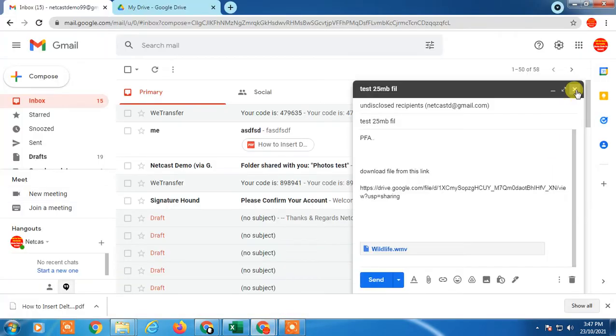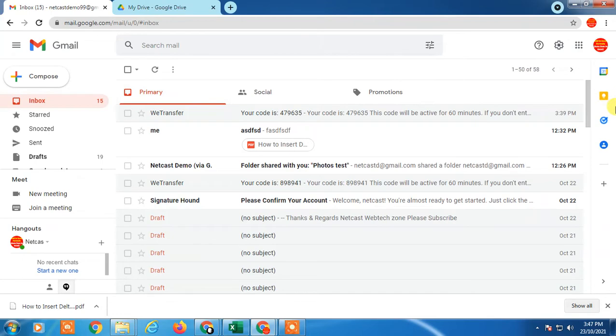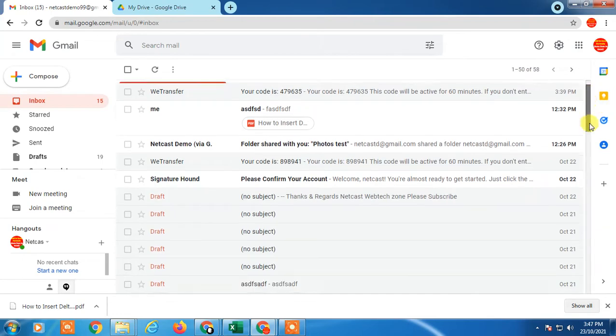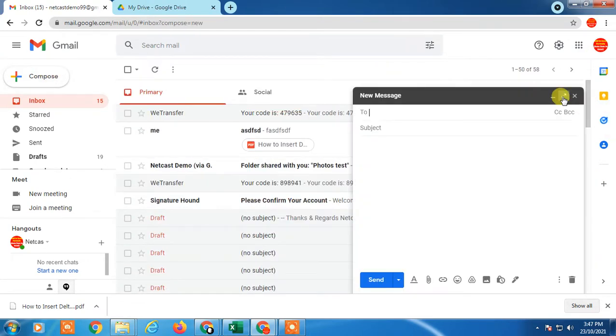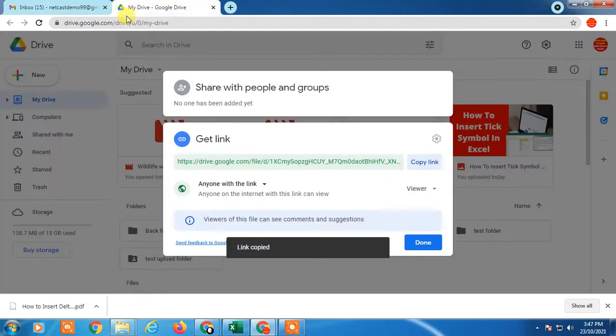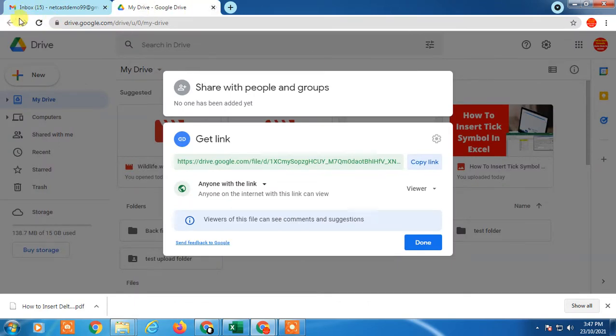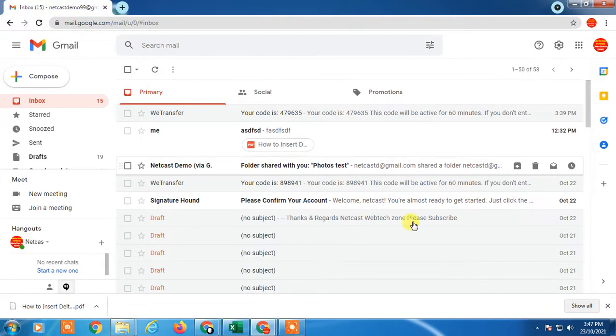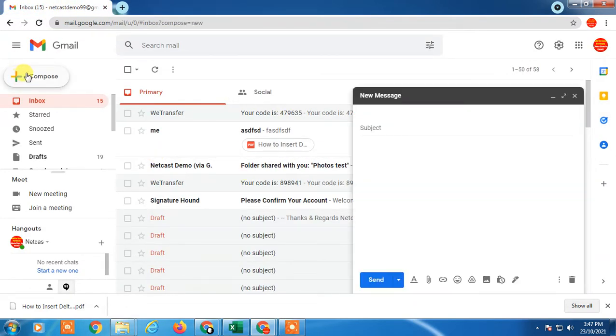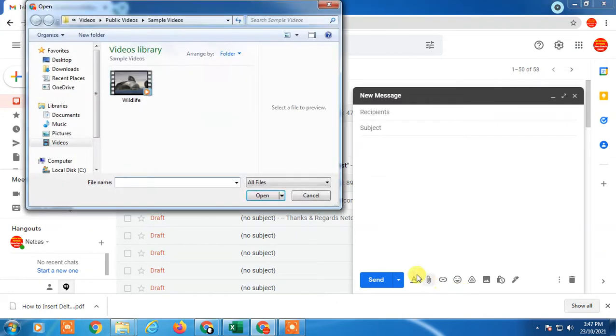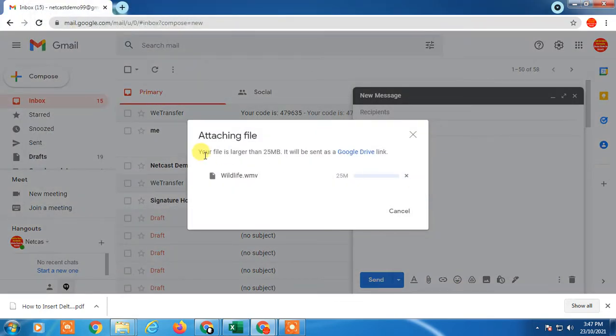When you try to send a file which exceeds 25 MB, Gmail will use Google Drive. You need to first upload the file on Google Drive and then send it. When you try to compose mail and attach a file which is more than 25 MB, you will get a popup that this file is more than 25 MB.